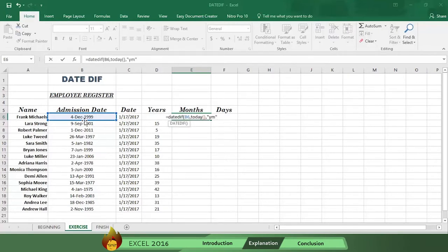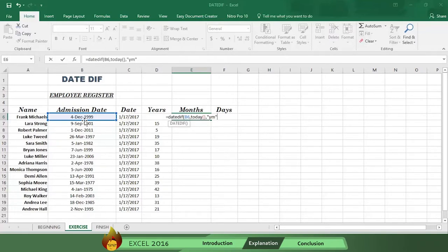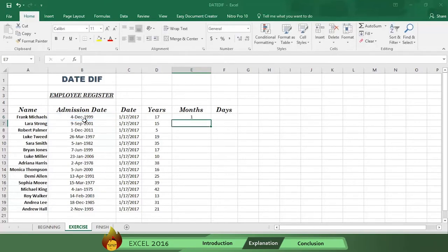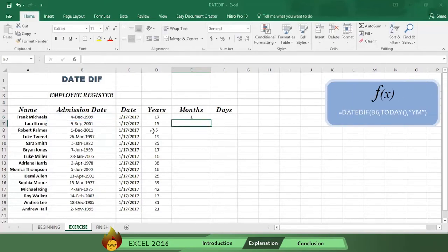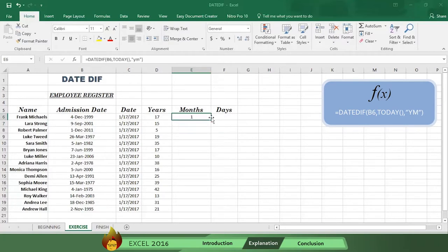You typed the letters YM rather than just M for the months, because you want to know how many months are left to count after you've taken out all the full years. Now type a close parenthesis and press enter. Here's the formula. Now drag the formula, and you'll see the months left after you take off the full years.